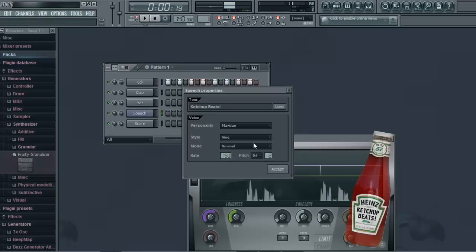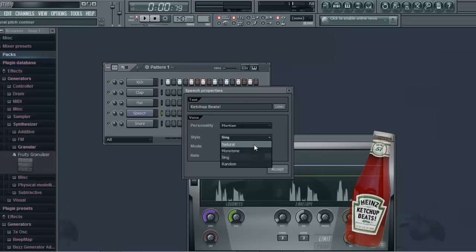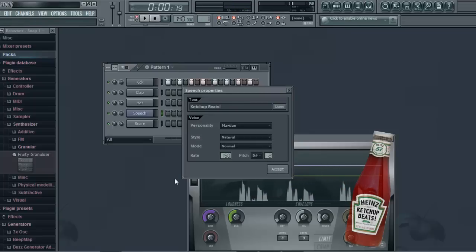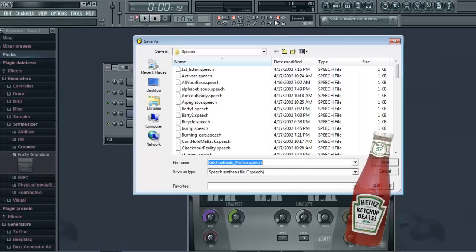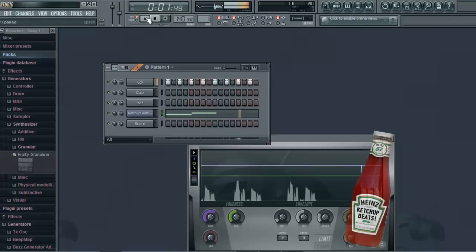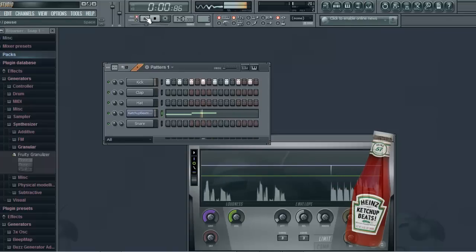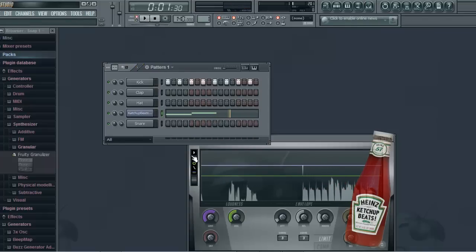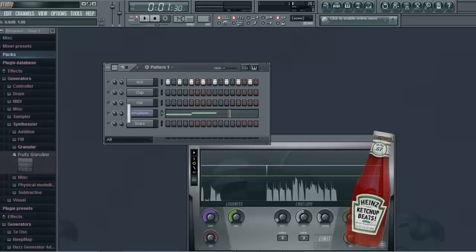And then you can just change it like that. I just changed it. Okay, then you save it — ketchup beats Martian. So then that is done. I'm just going to put it in there. Then it plays, and you can turn that all the way up so it plays over the kick.